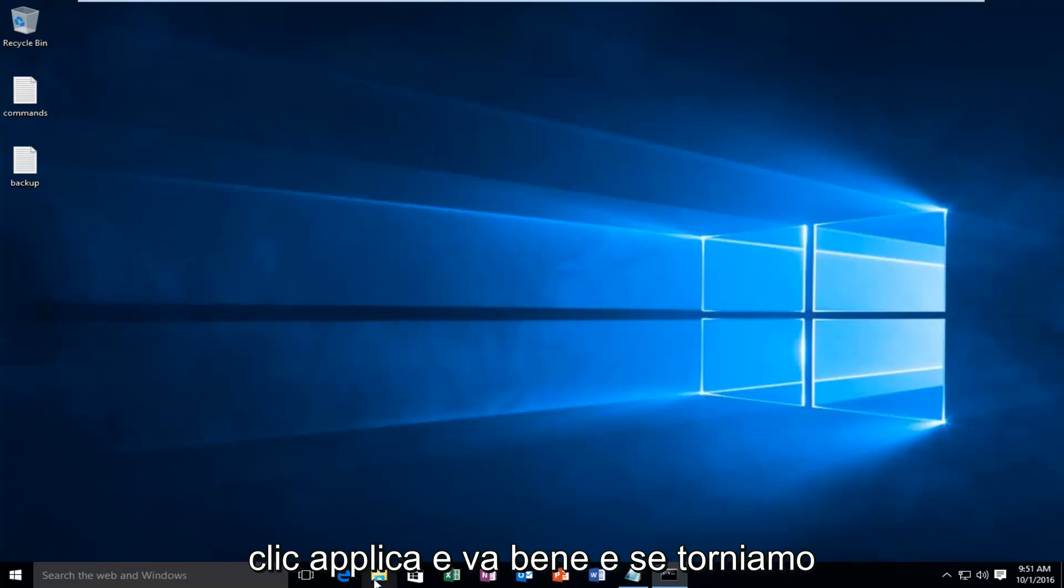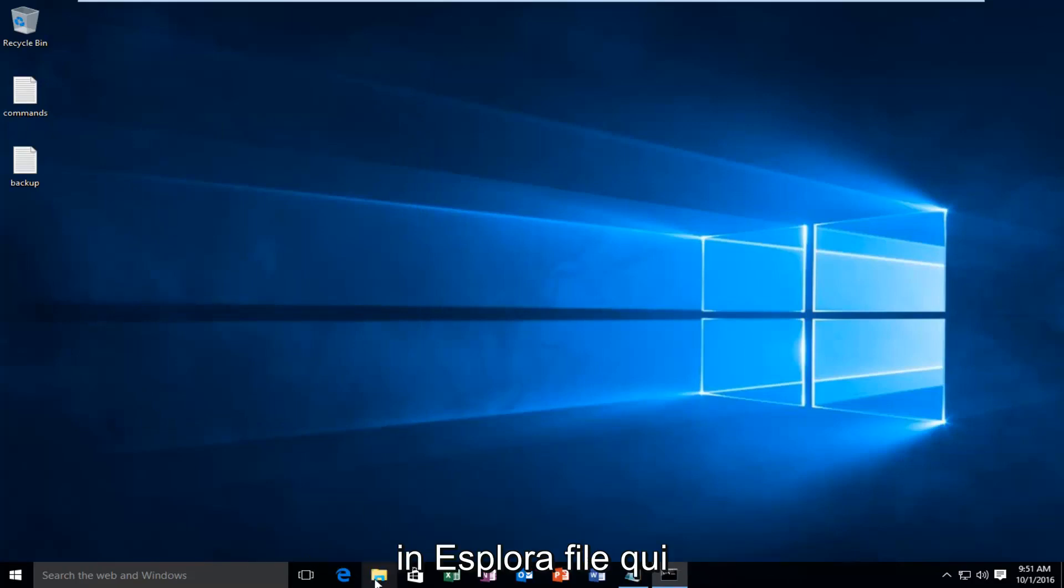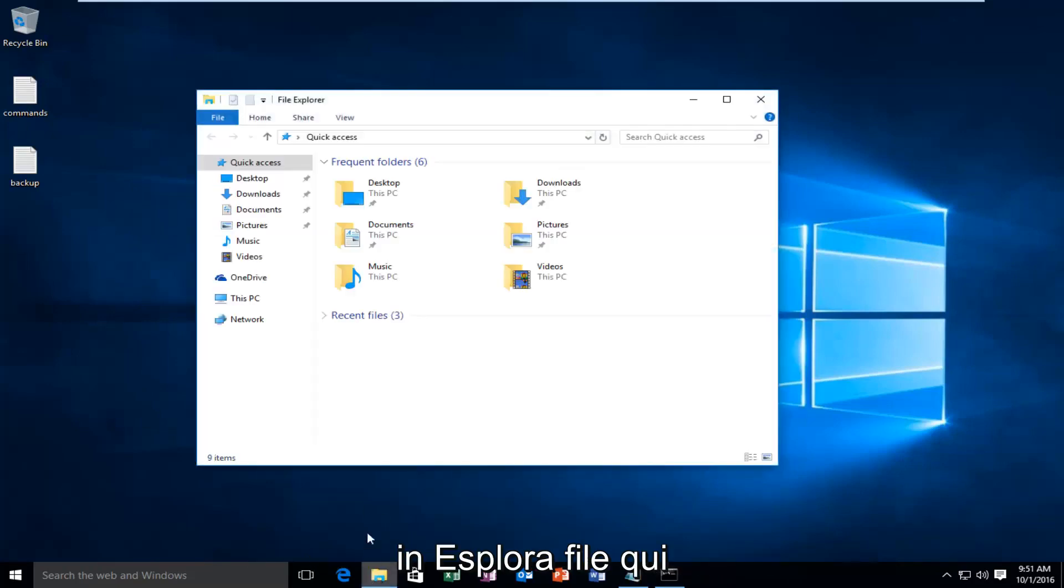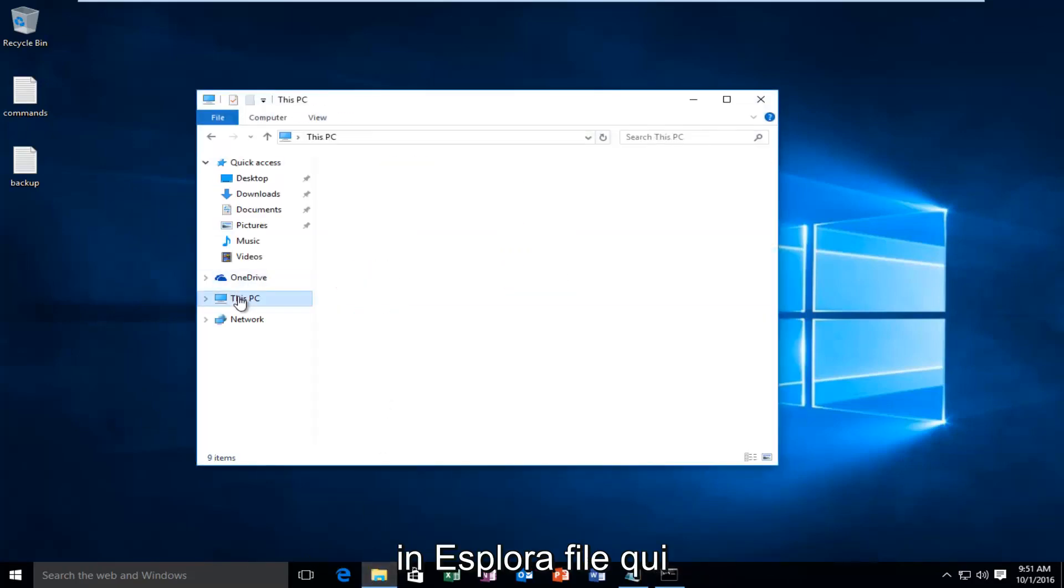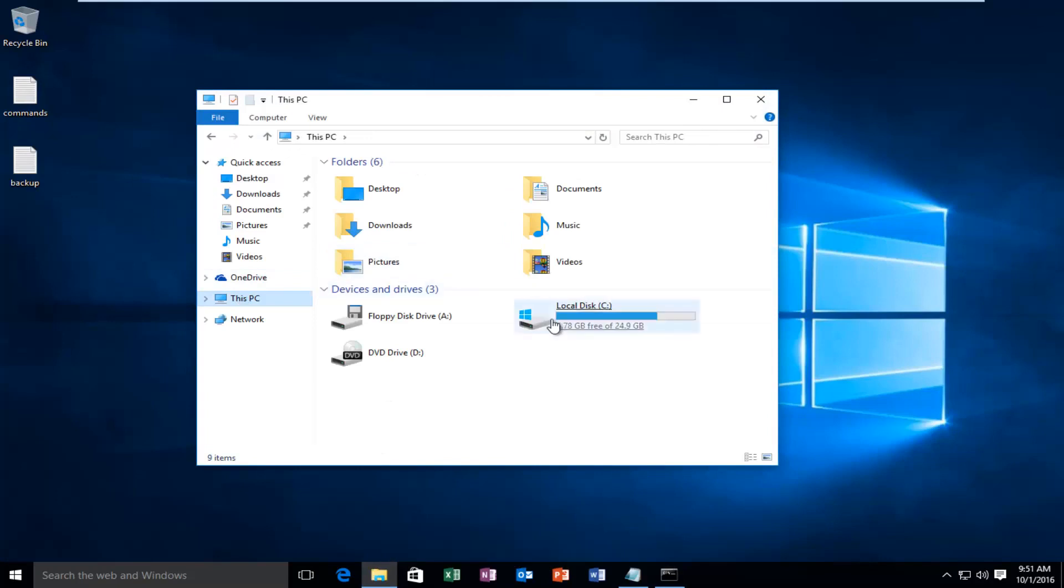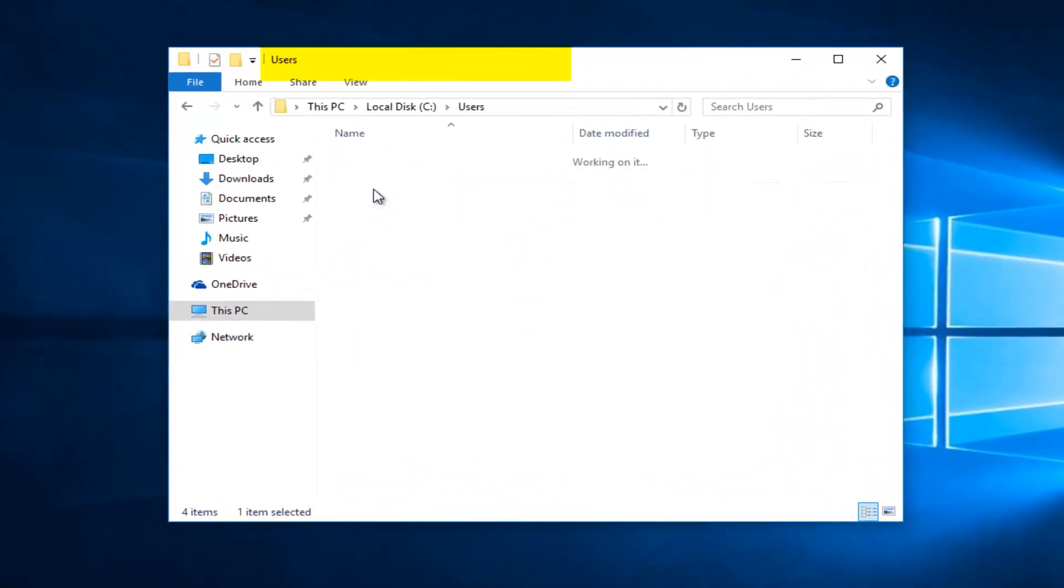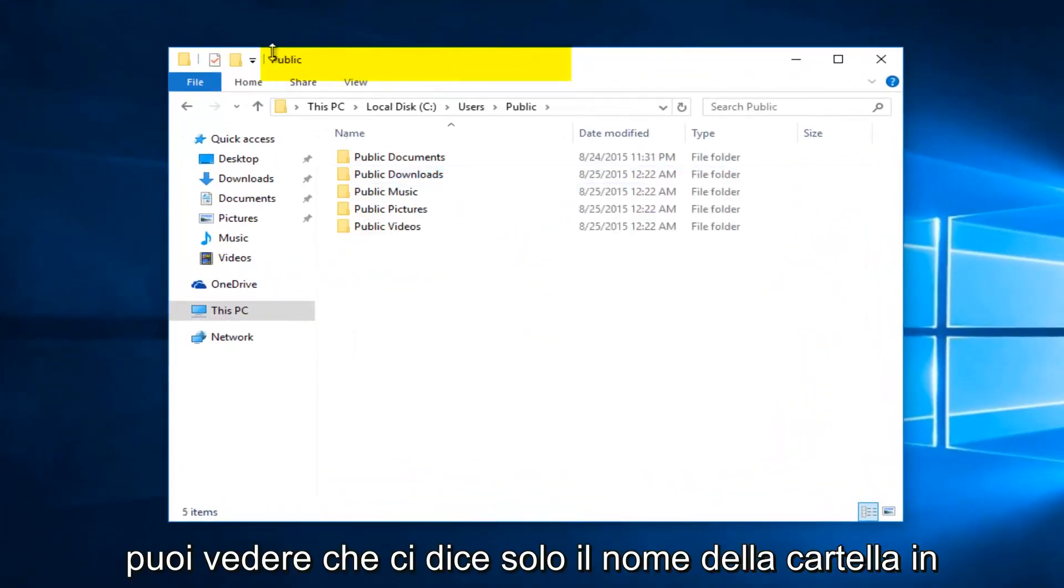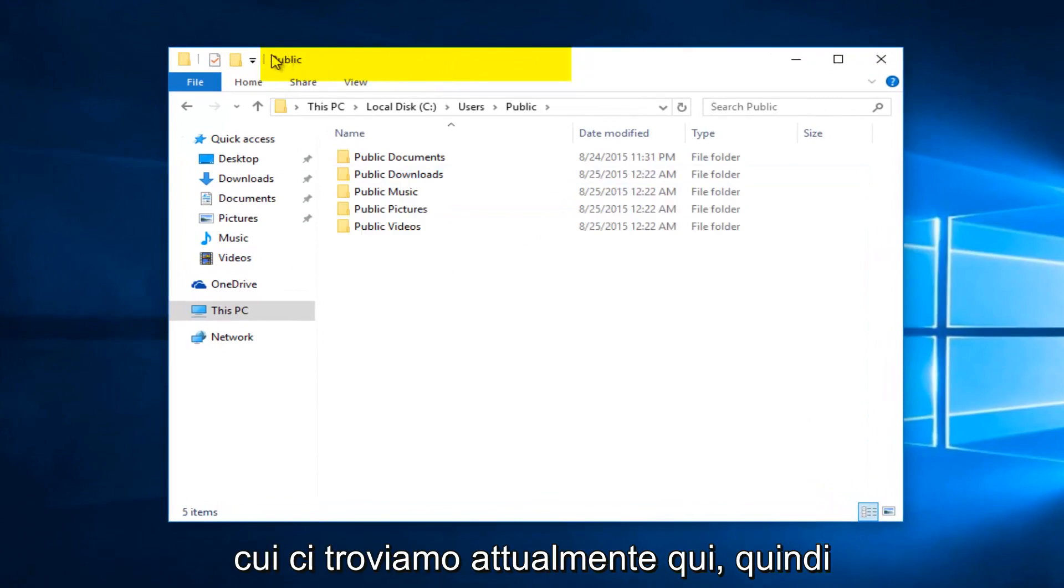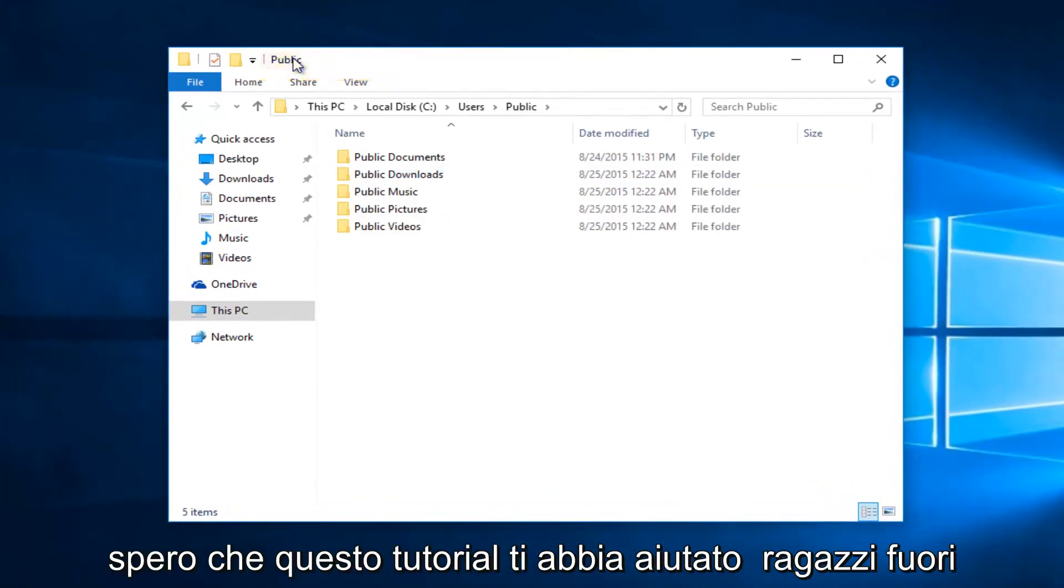And if we go back into File Explorer here, you can see it just tells us the folder name we're currently on up here.